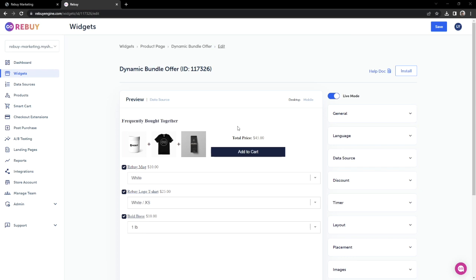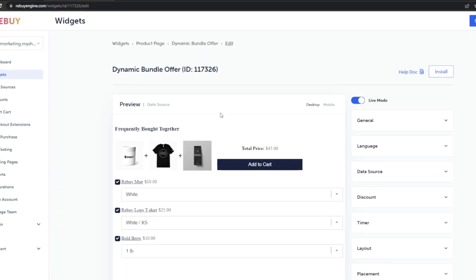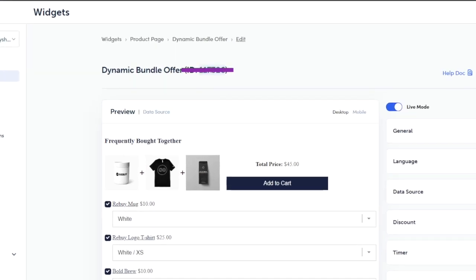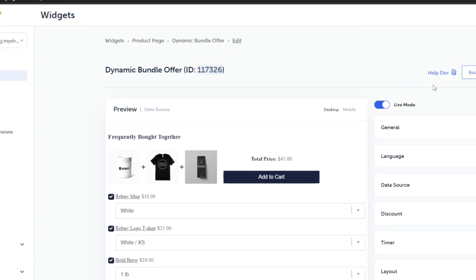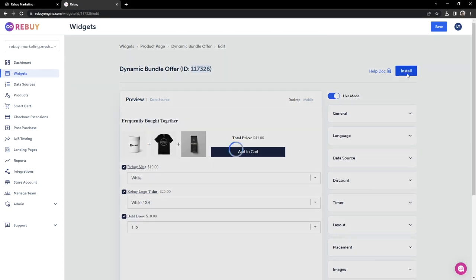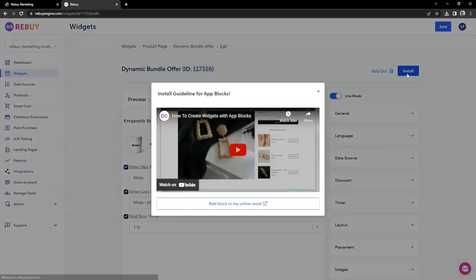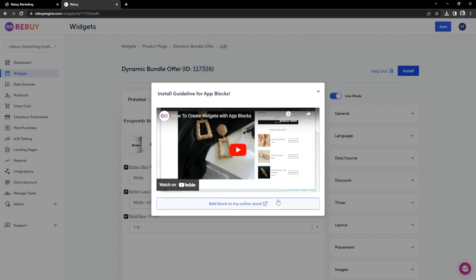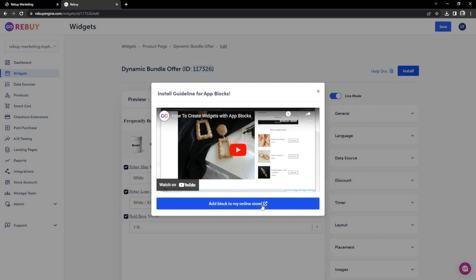Let's start with installing our widgets using AppBlocks. First, let's copy our widget ID. On the top right-hand side, you'll see an Install button — let's click on that. From here, we can click on Add Block to My Online Store.